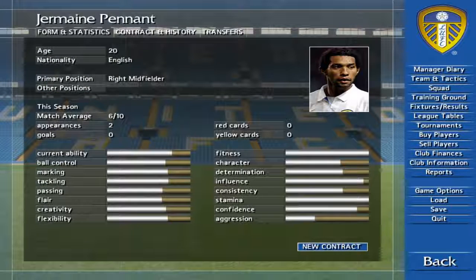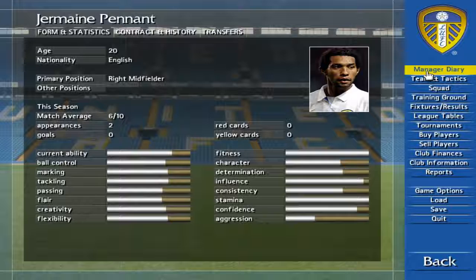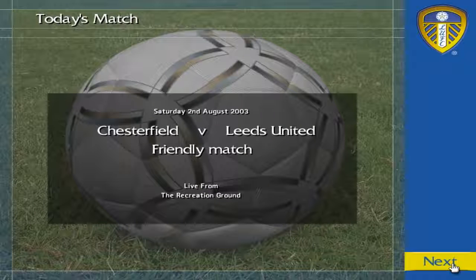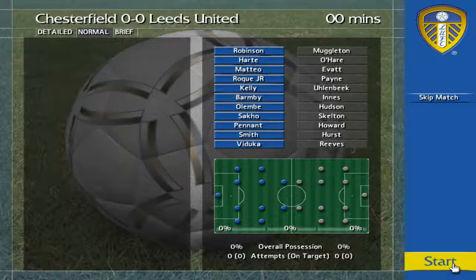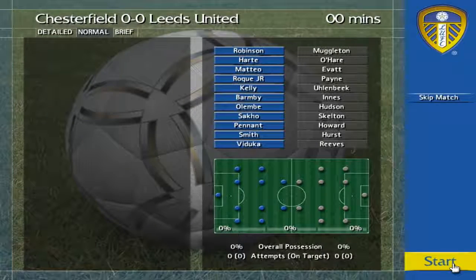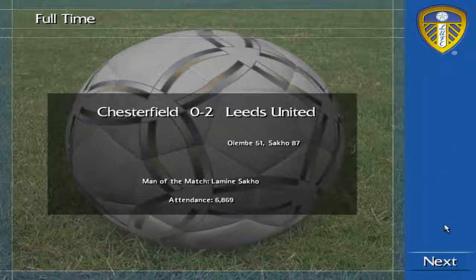Use this window to offer contract terms to your chosen player. You join us for today's featured game, Chesterfield against Leeds United. Here we go. Final score.